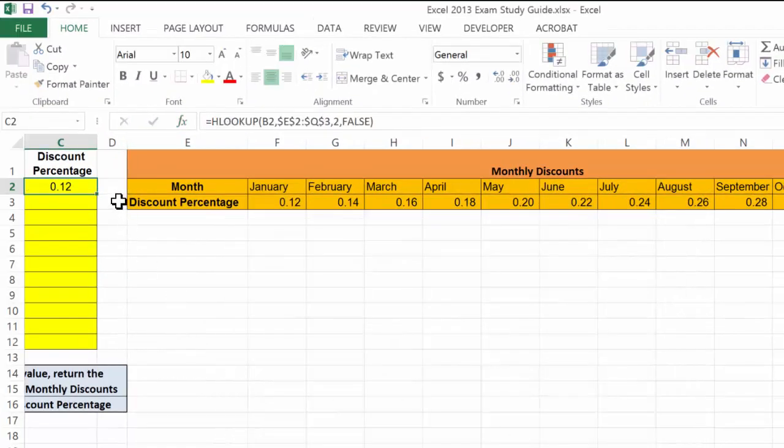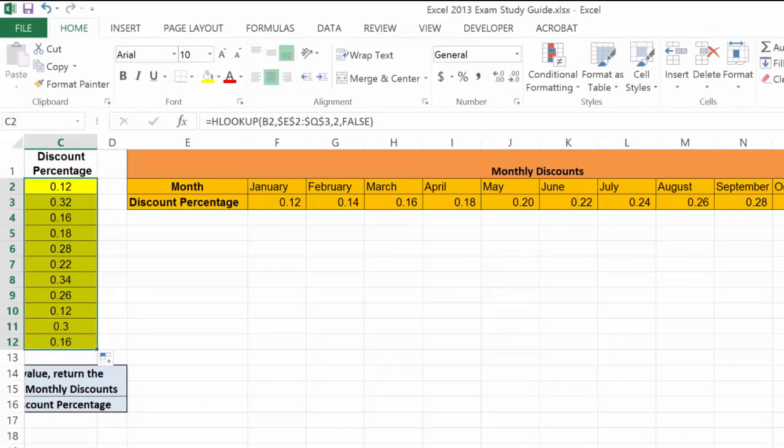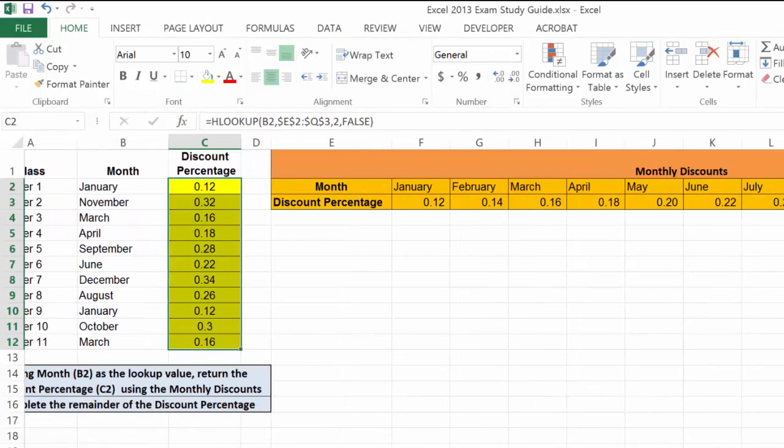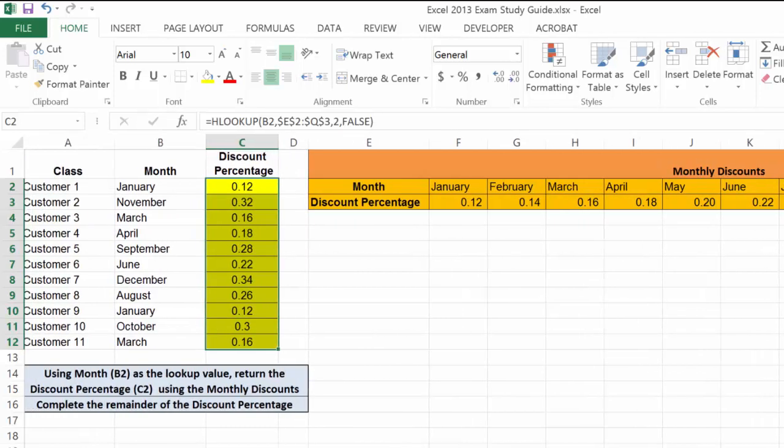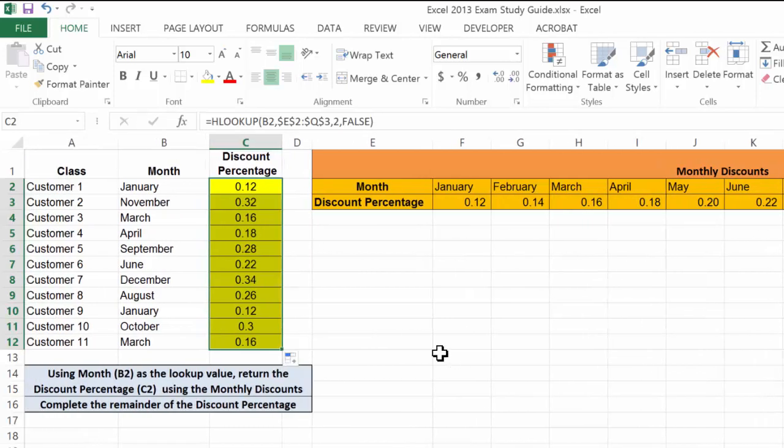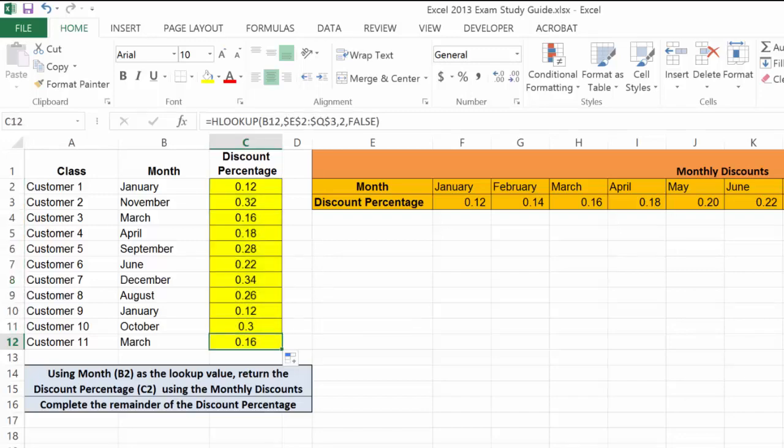We'll choose OK. We'll come over here and simply fill down the values based on the months. There they are right there. And now the last thing we want to do is make sure we audit.